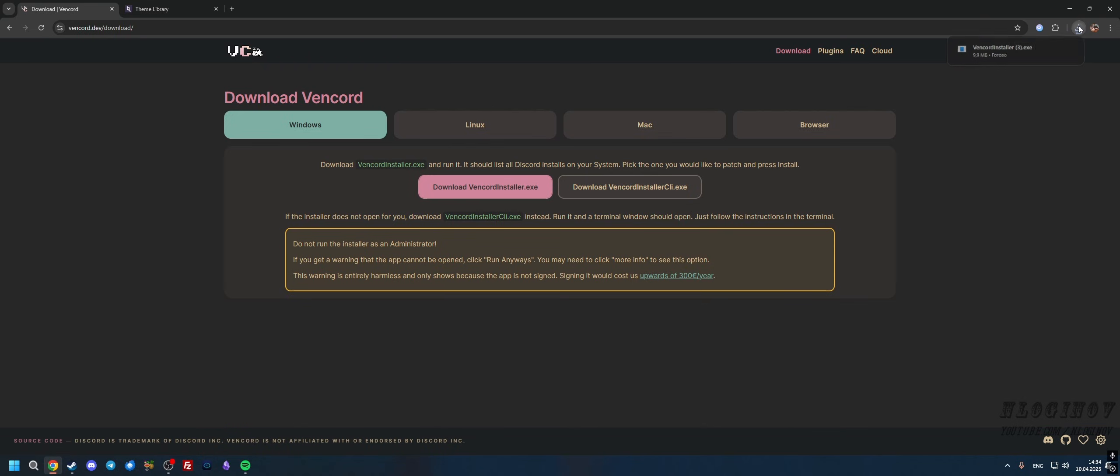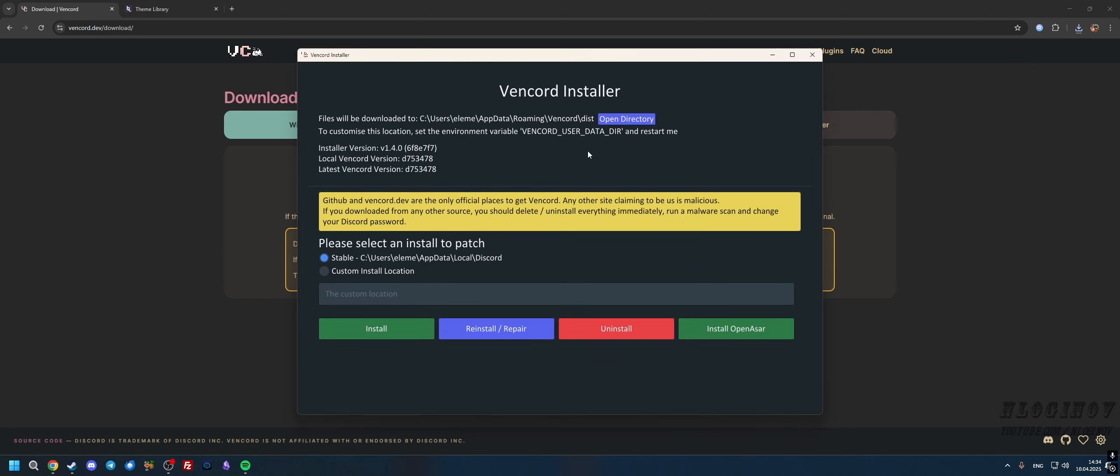Now once it's downloaded, we're going to close Discord. Make sure Discord is not running, and only then we can run the application. So press it and you're going to see this window that pops up. We're going to select Stable.